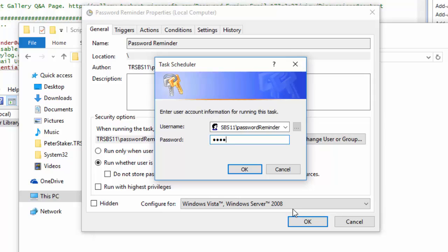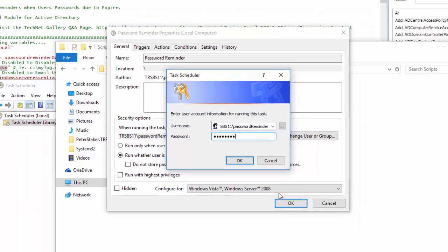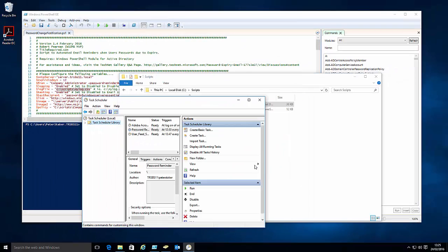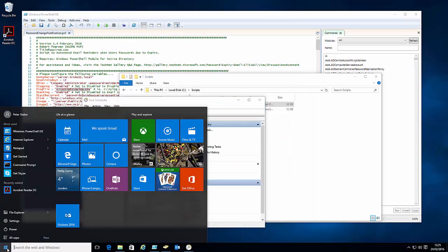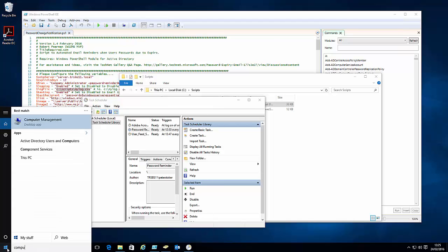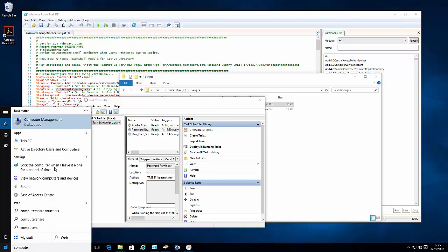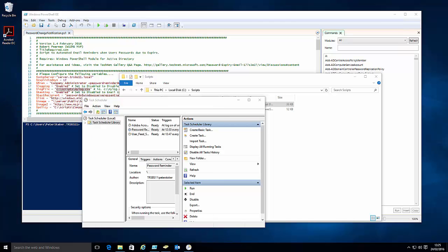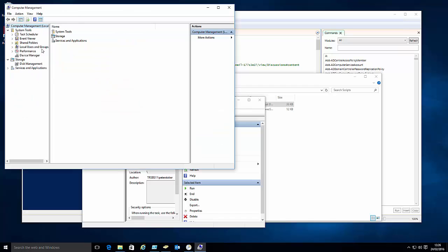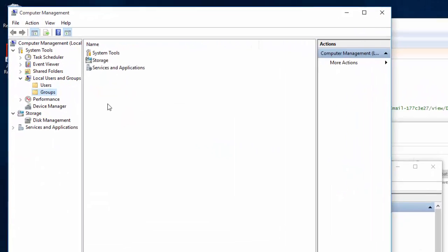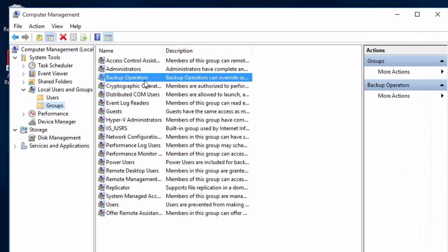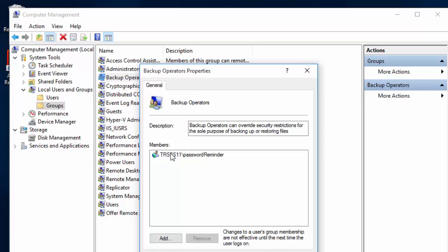And then we're going to save that. So we'll tap in that. And that's it. And the last thing we need to do is if we go into computer management, we need to set our password reminder user as a member of the backup operators group. And the reason for that is that allows the user to log on as a batch job and execute scheduled tasks.